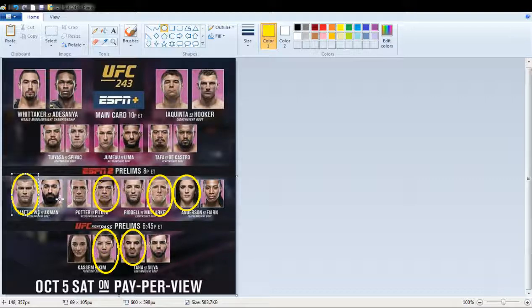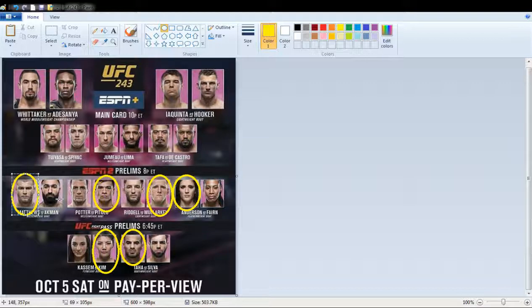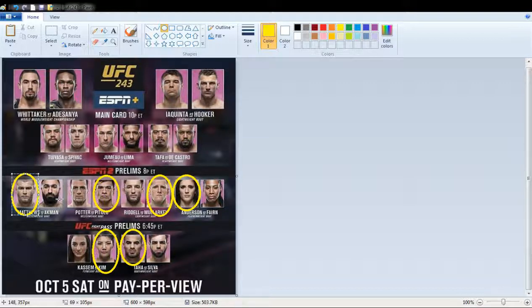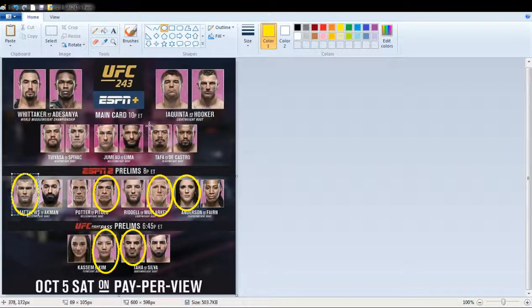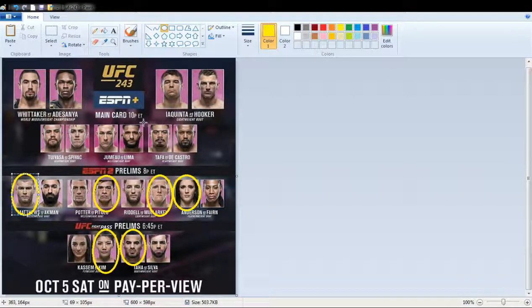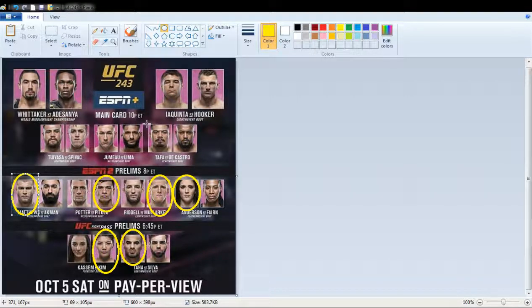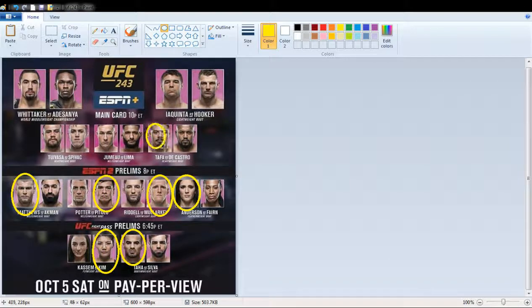The first fight is gonna be Taffa, T-A-F-A versus De Castro. I think De Castro is Cuban. I know Taffa is a Kiwi. I'm gonna pick the Kiwi to win that one.